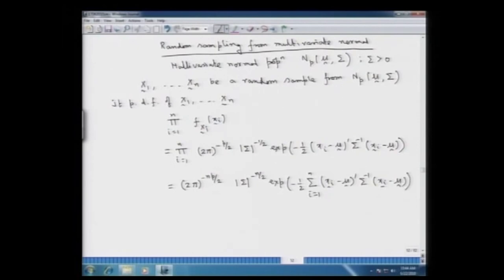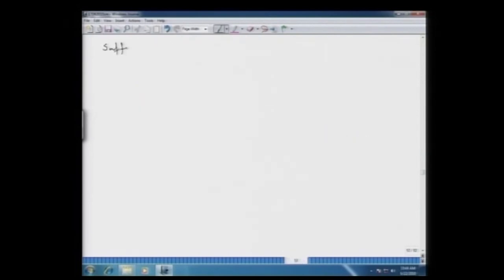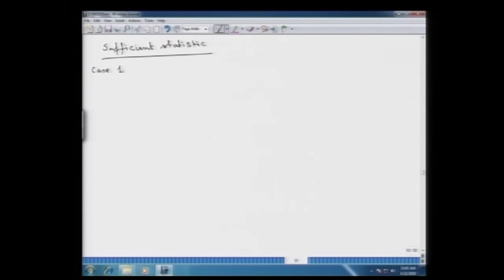The first question we are going to answer about this random sample x_1, …, x_n from the multivariate normal distribution is: what is the sufficient statistic based on this random sample? We move on to sufficiency. We will derive sufficient statistics under various possibilities. The first case — and the most general case — is when both μ and Σ are unknown.